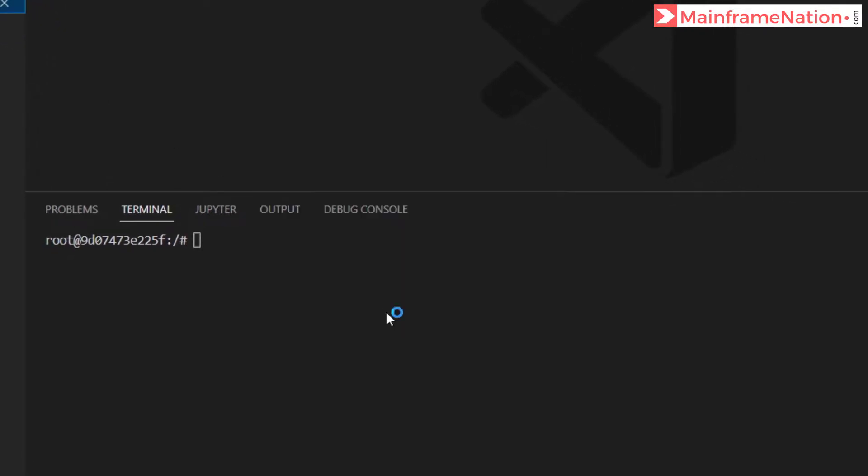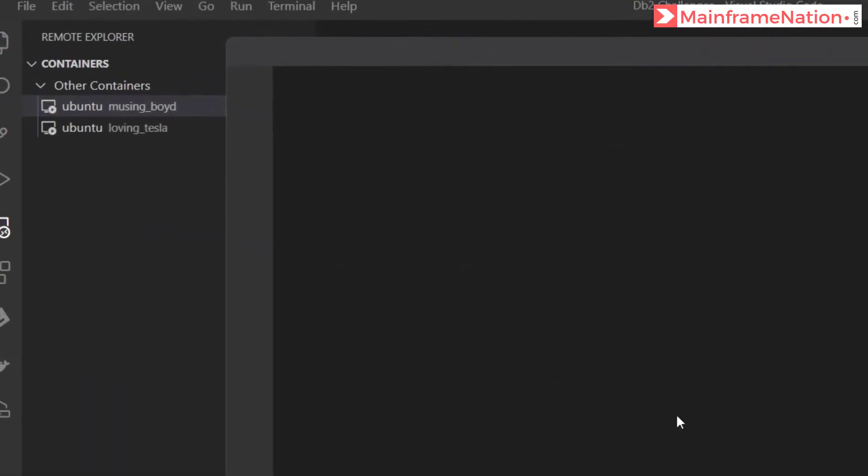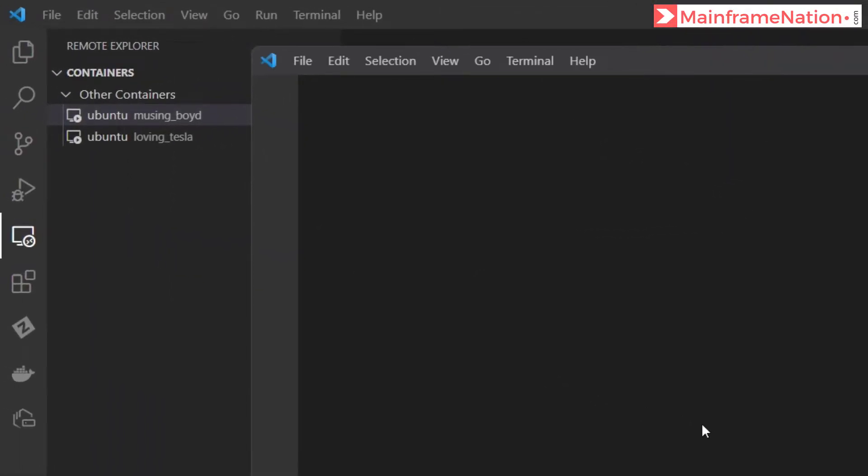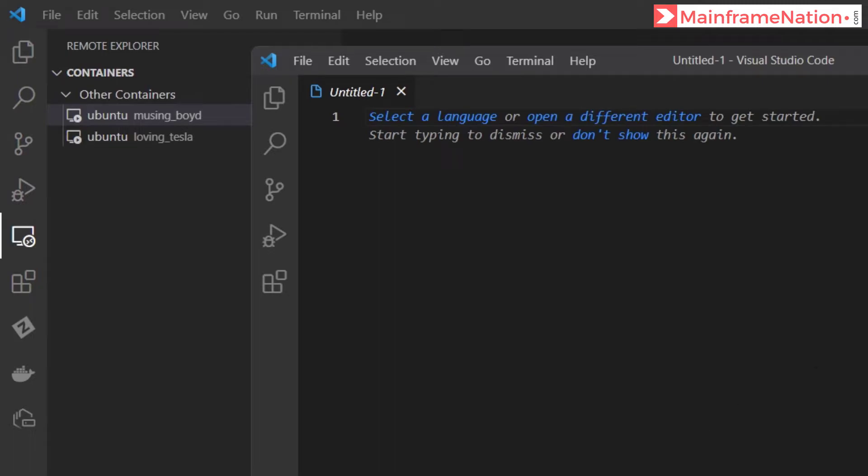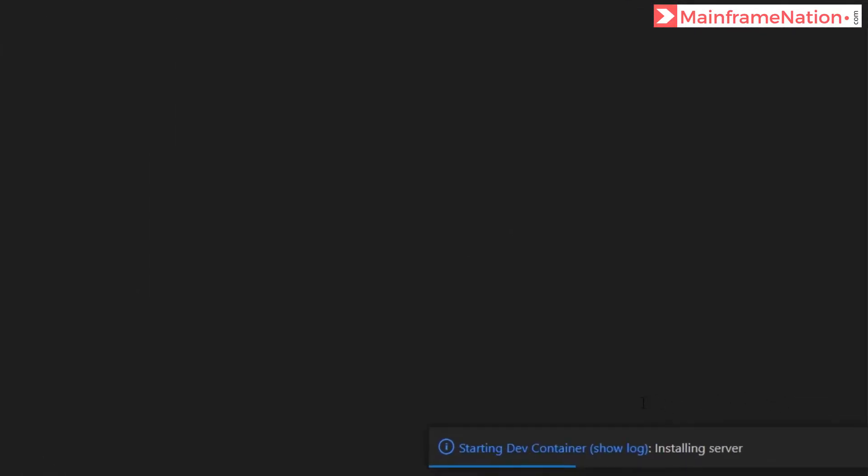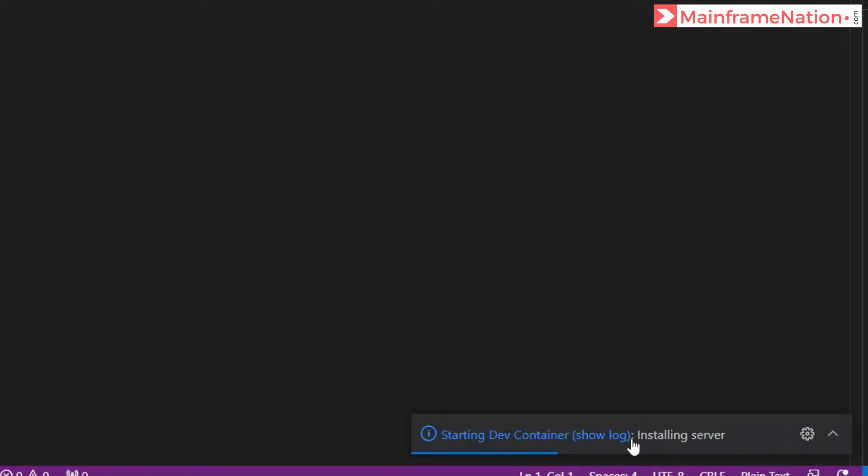Click on got it. And a new window of VS Code is now open. In the bottom it is saying installing server. Step 8 is now complete.